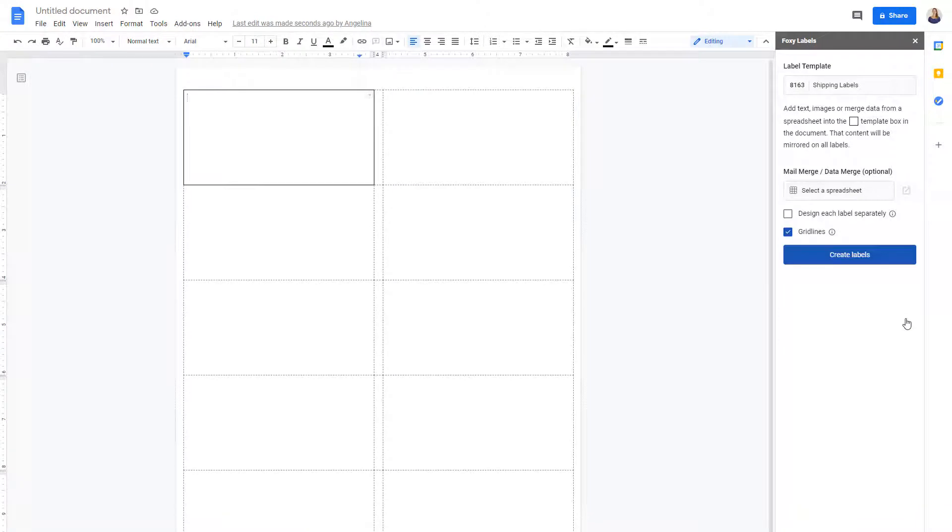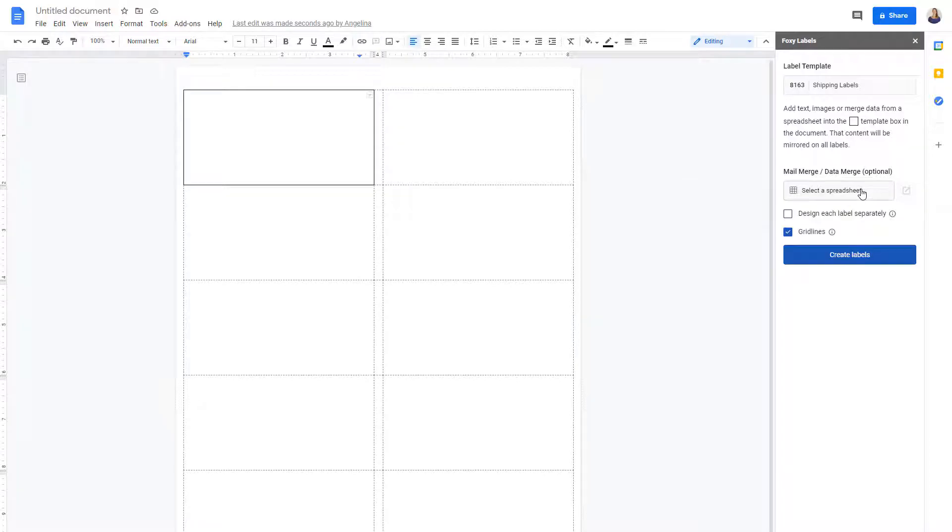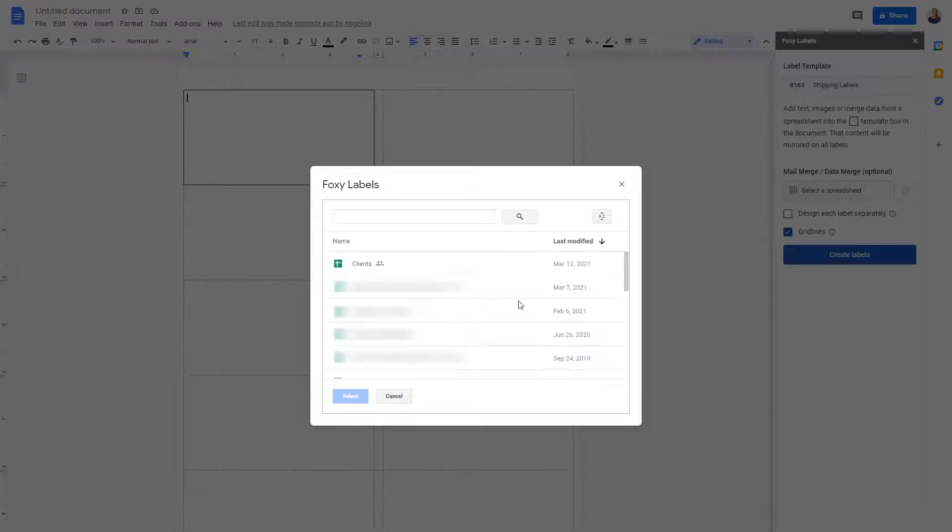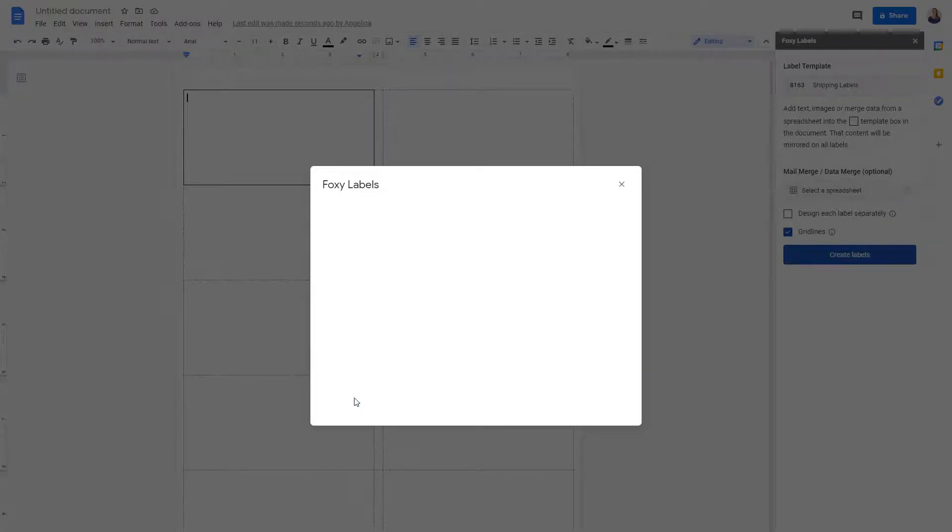Then I'll need to merge data from a Google Spreadsheet. To do this, click Select a Spreadsheet. I'll choose a file containing my client's information and address details.